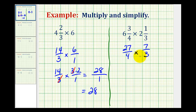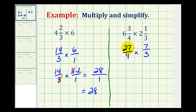Again, we want to simplify before we multiply, and notice that 3 and 27 have a common factor of 3. If you have any difficulty identifying common factors, I highly recommend writing every numerator and denominator in prime factored form. But here we can probably recognize there's a common factor of 3, because 9 times 3 is equal to 27. So let's go ahead and write 27 as 9 times 3.